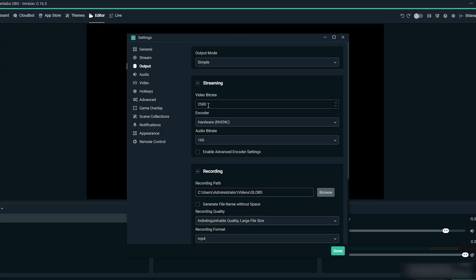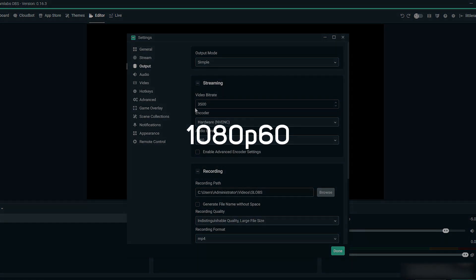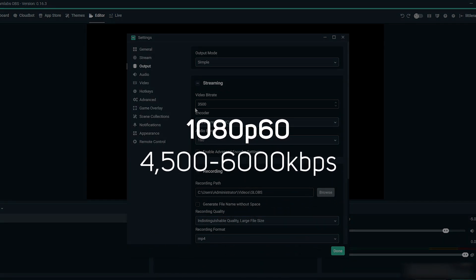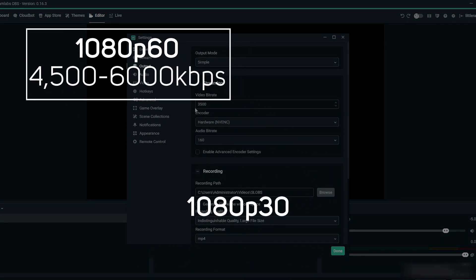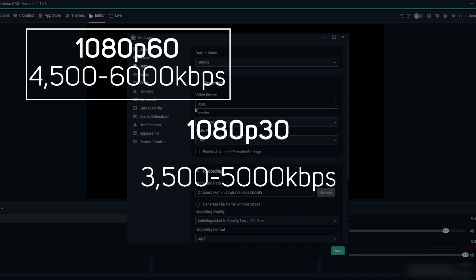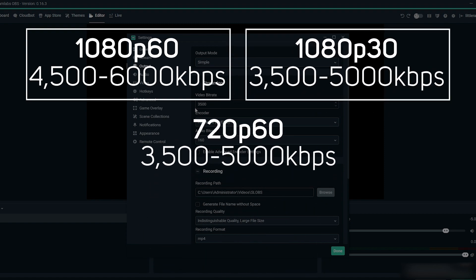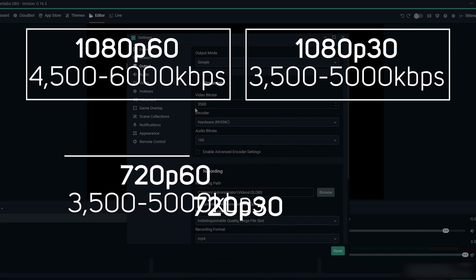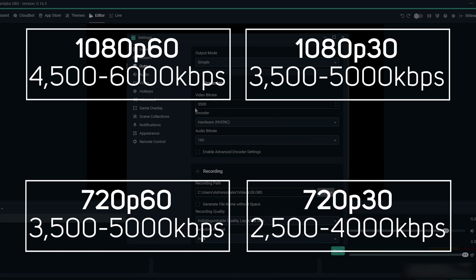If you want to edit this or manually set it up, here's how you do it. Go to the output settings and set your bitrate according to what type of quality you're streaming at. So for 1080p 60 frames per second, your bitrate should be 4500 to 6000 kilobytes per second. 1080p 30 frames per second should be 3500 to 5000 kilobytes a second. 720p 60 frames per second, your bitrate should be 3500 to 5000 kilobytes per second. And finally, 720p to 30 frames per second, your bitrate should be between 2500 and 4000 kilobytes a second.